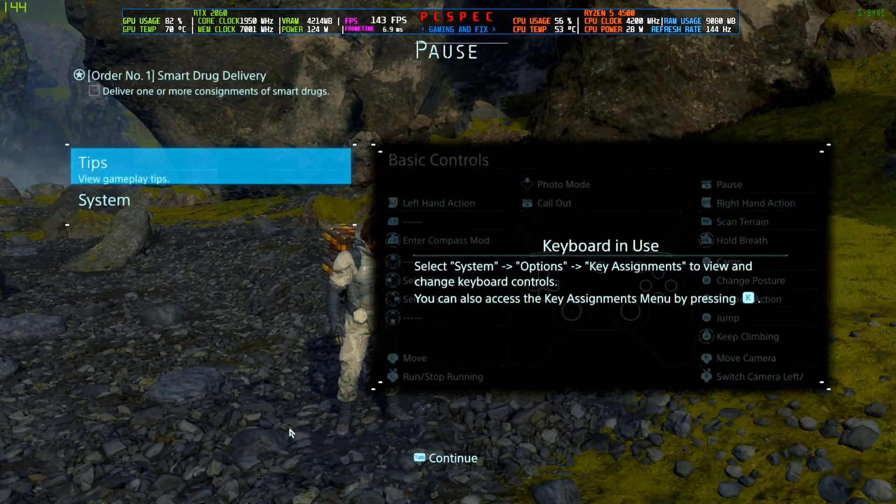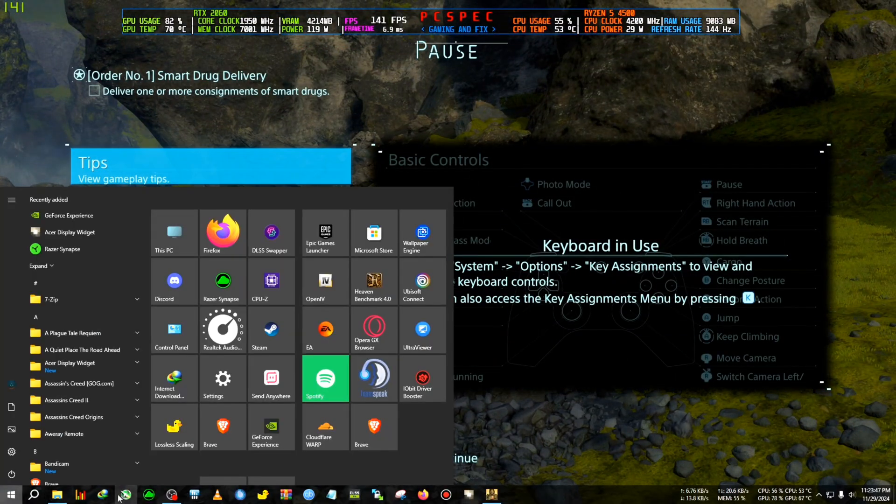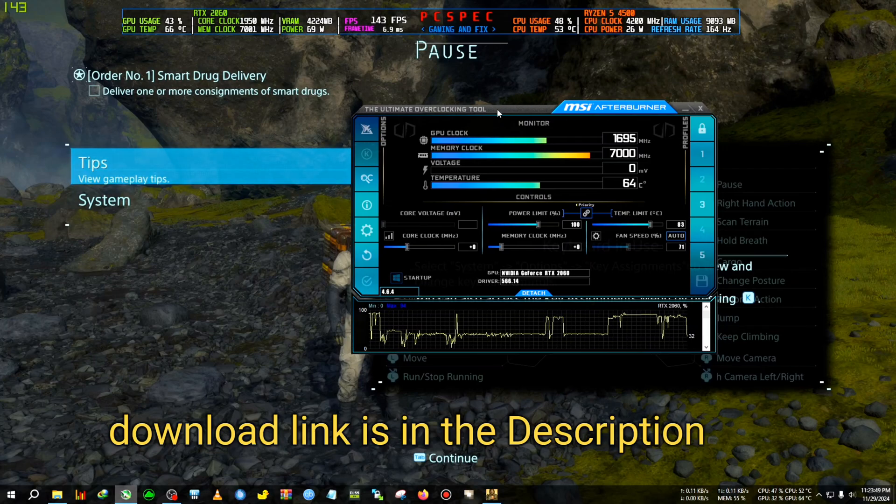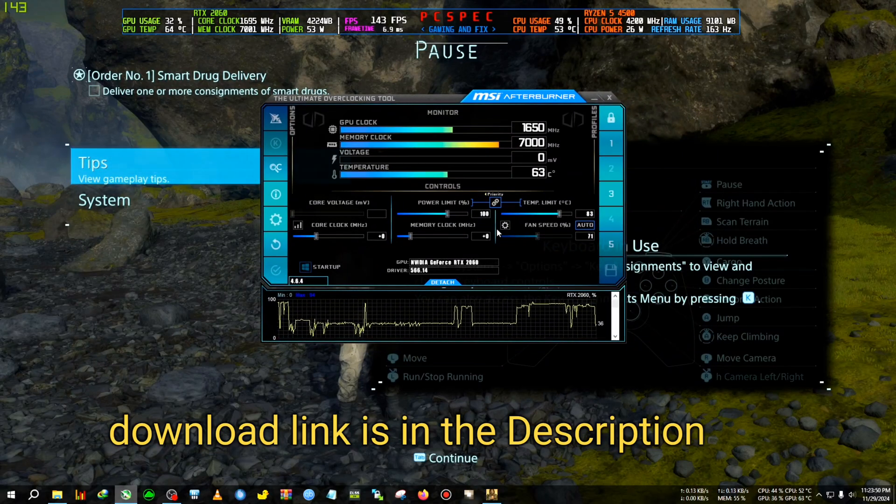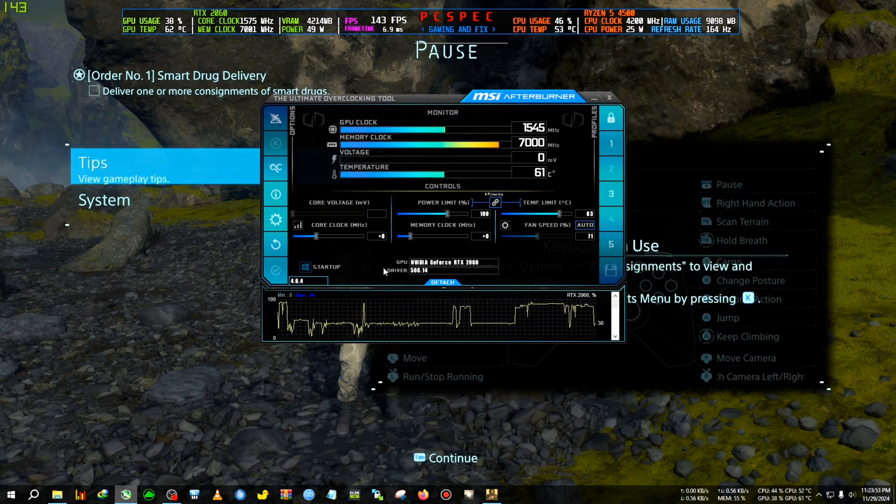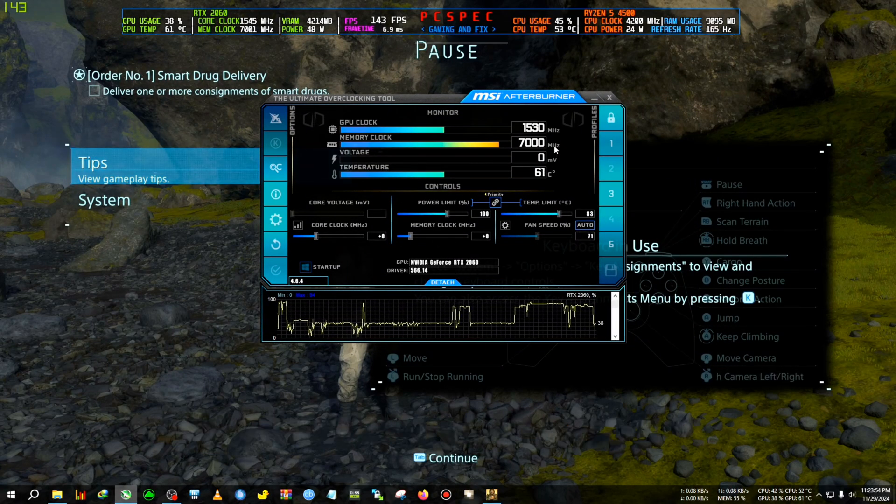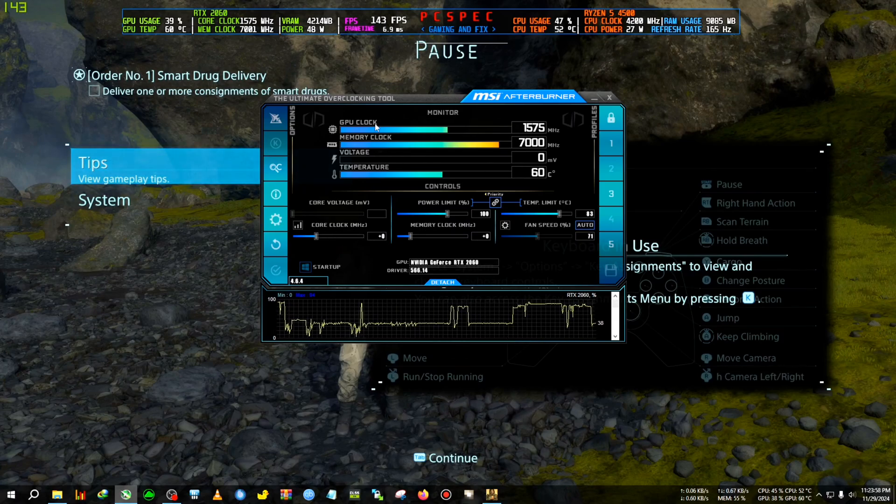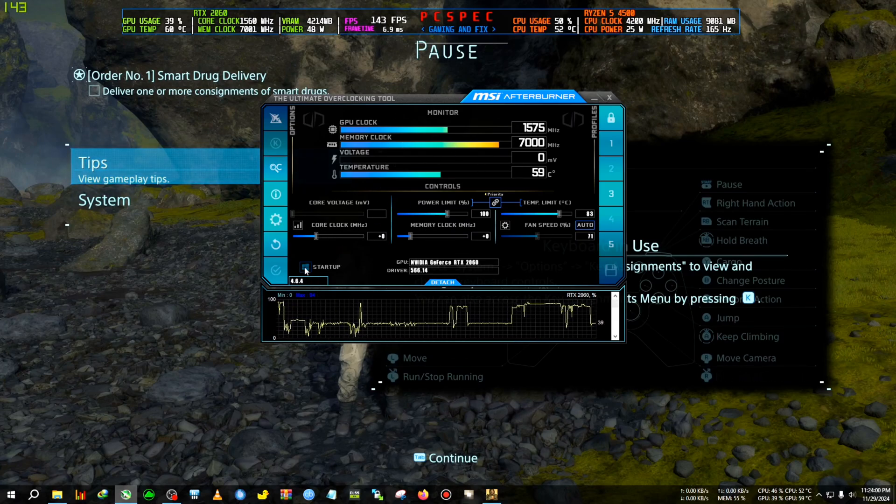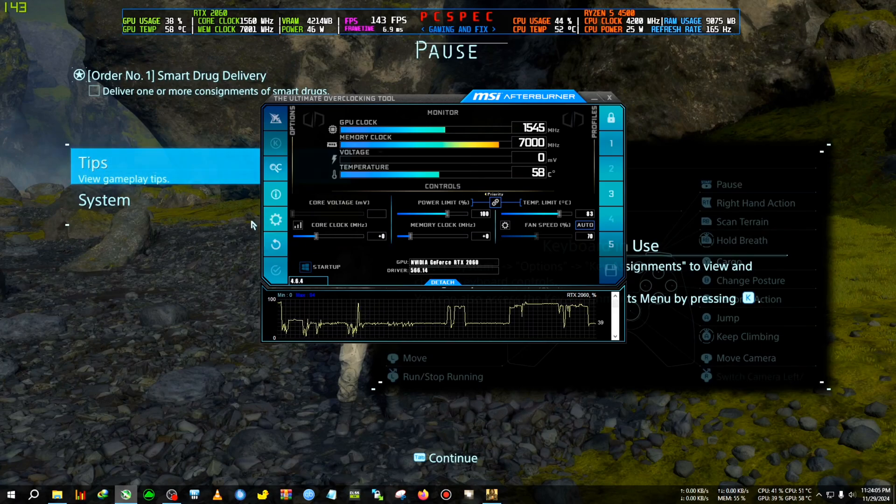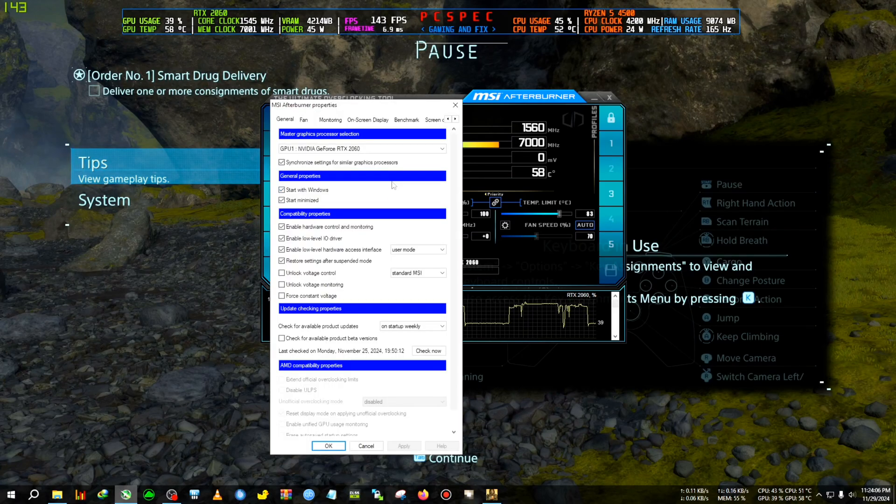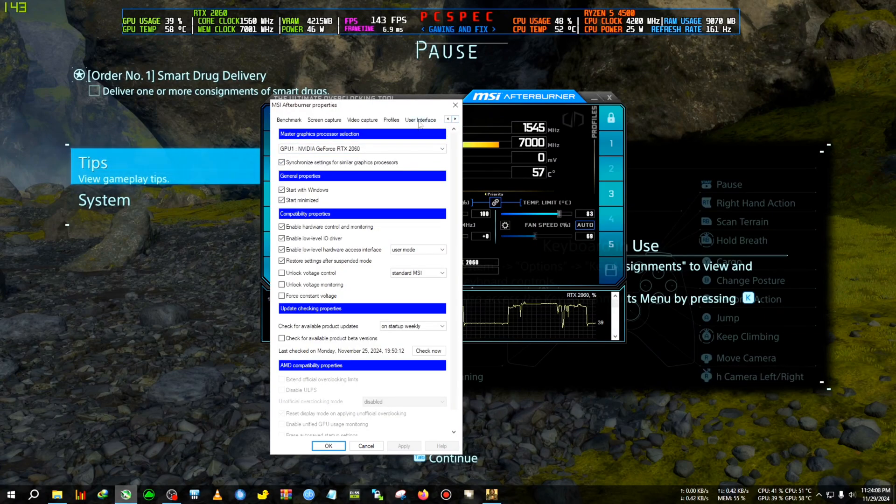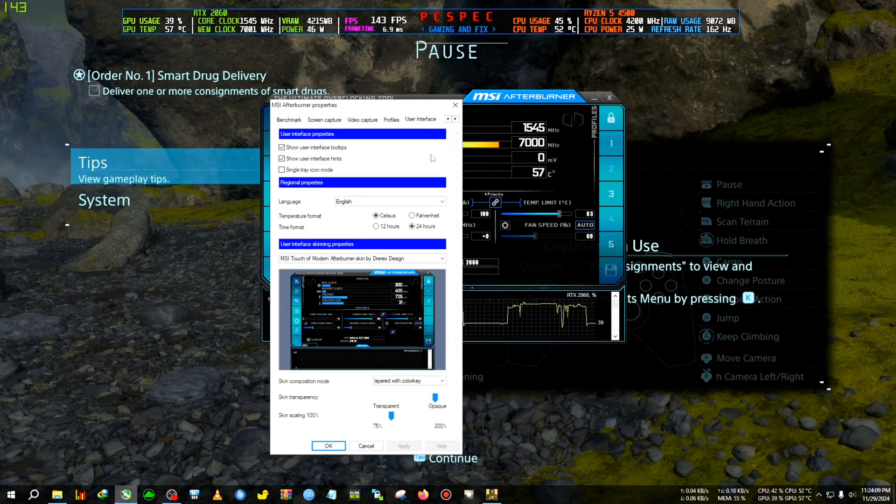First we're gonna start the MSI Afterburner. Now you will be needing this skin if you want to copy my exact settings and everything. So if you want to set this skin you can just go to your setting button. Your setting button will be somewhere here in the default skin of MSI Afterburner. You can download MSI Afterburner from the link in the description.